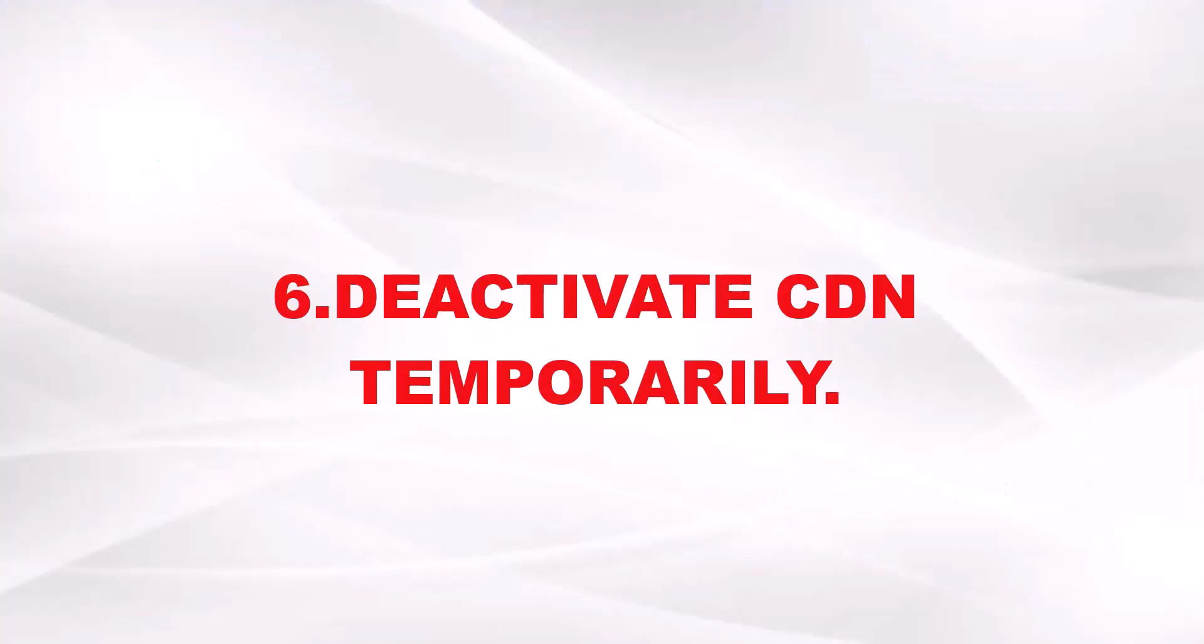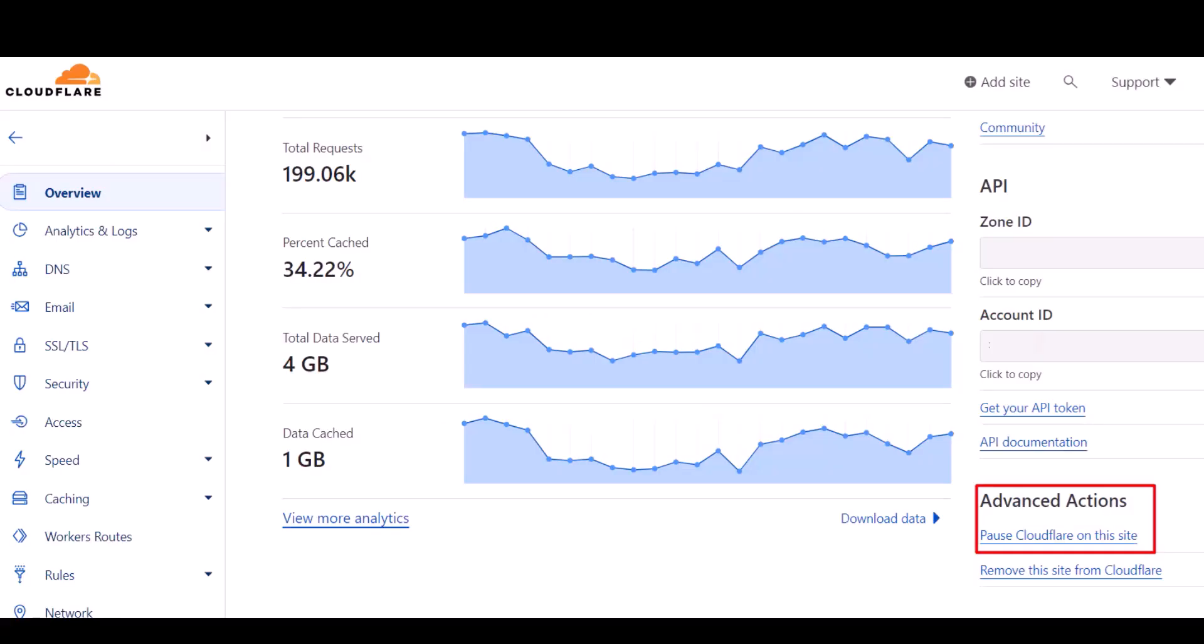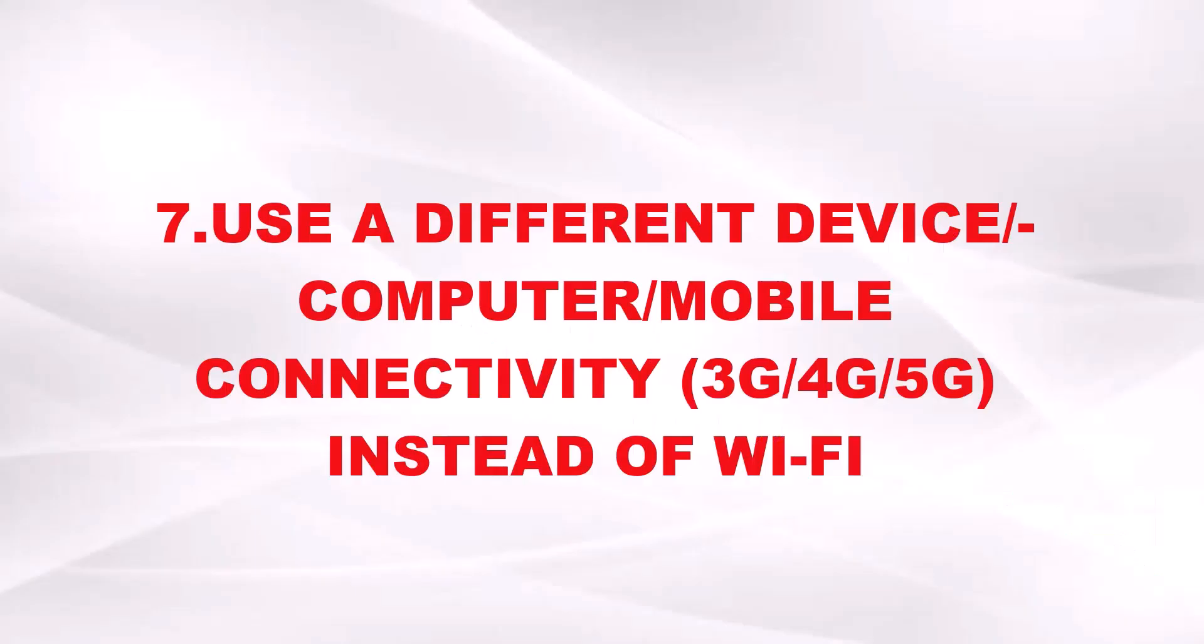If that did not work, you can deactivate your CDN like Cloudflare or whatever CDN you are using. Just deactivate it temporarily and you can check it. For Cloudflare, go to the Cloudflare dashboard and you can see the advanced actions. There you can pause Cloudflare on site. Like this as you are seeing in the image, you can pause Cloudflare on the site.